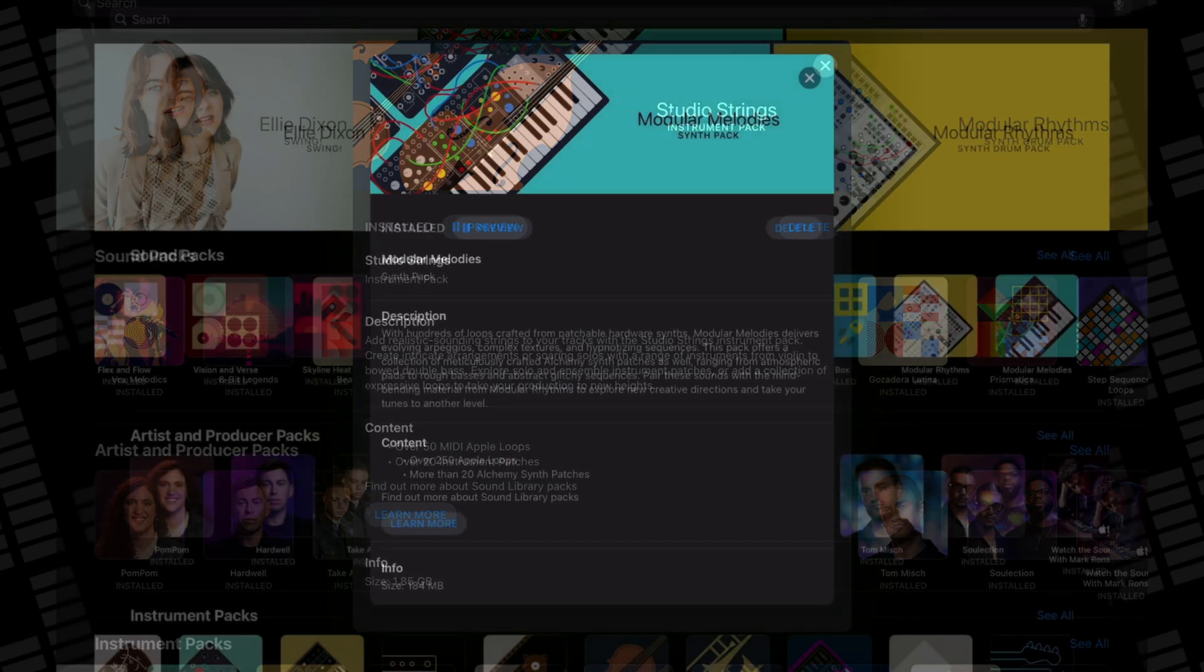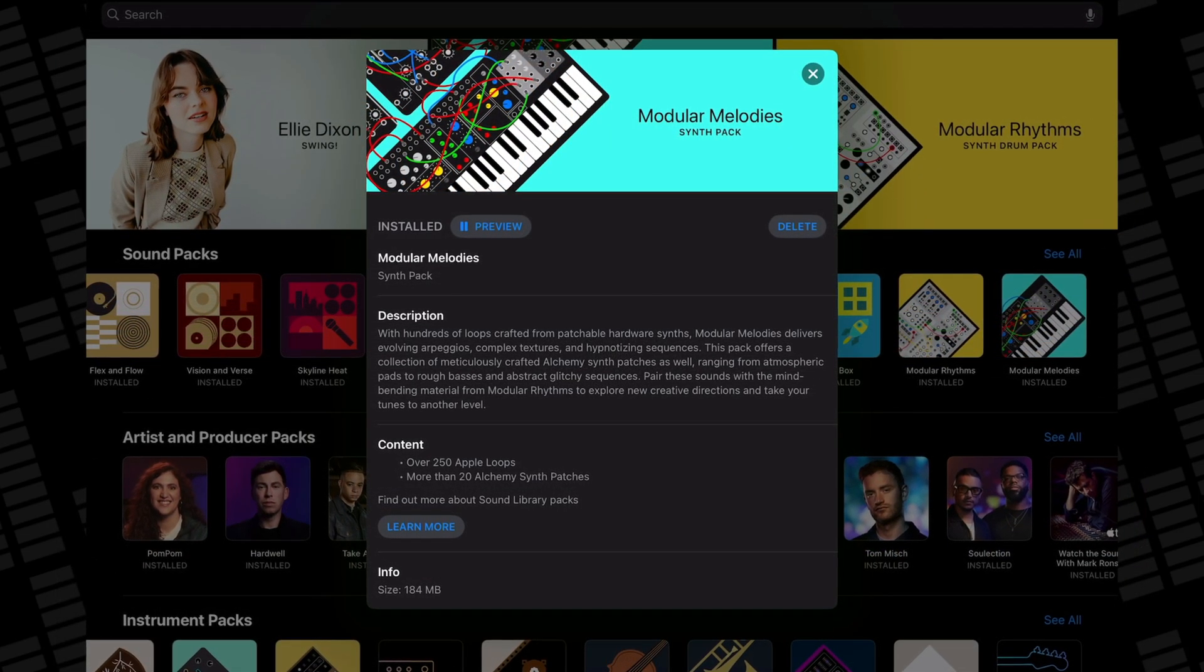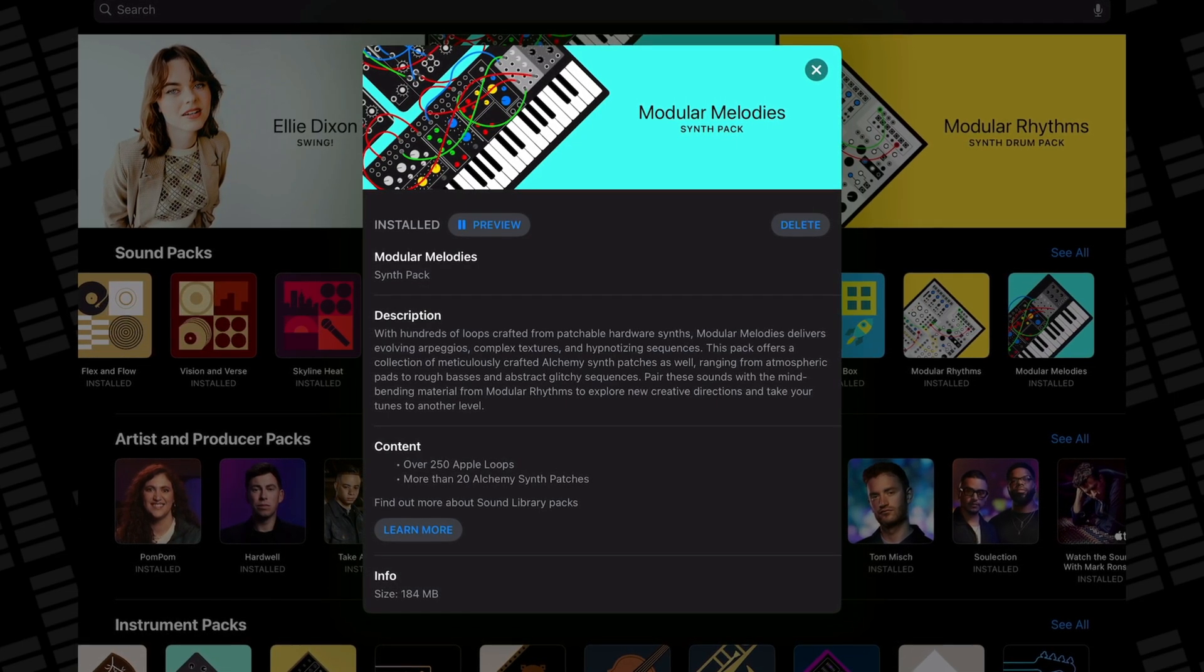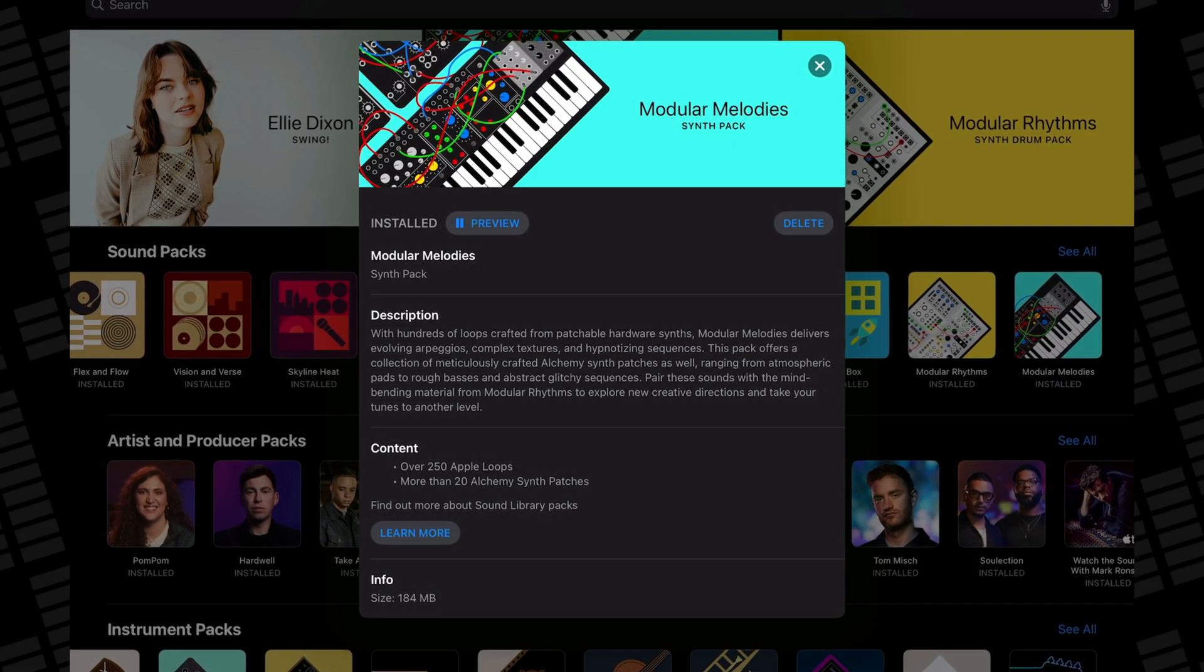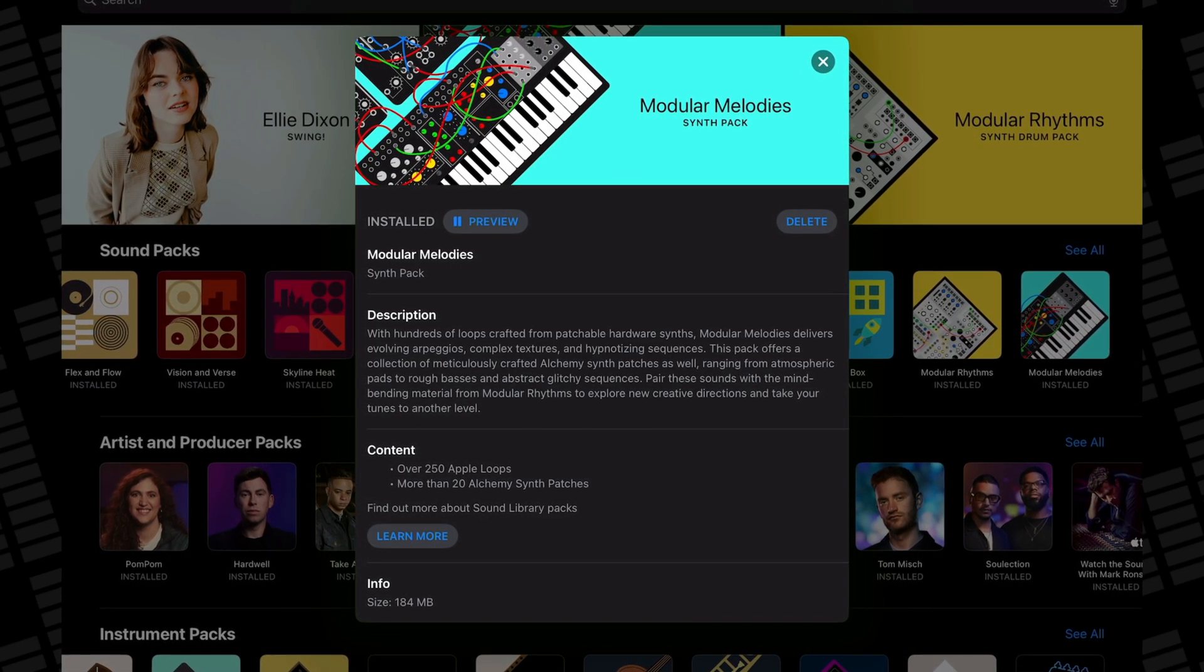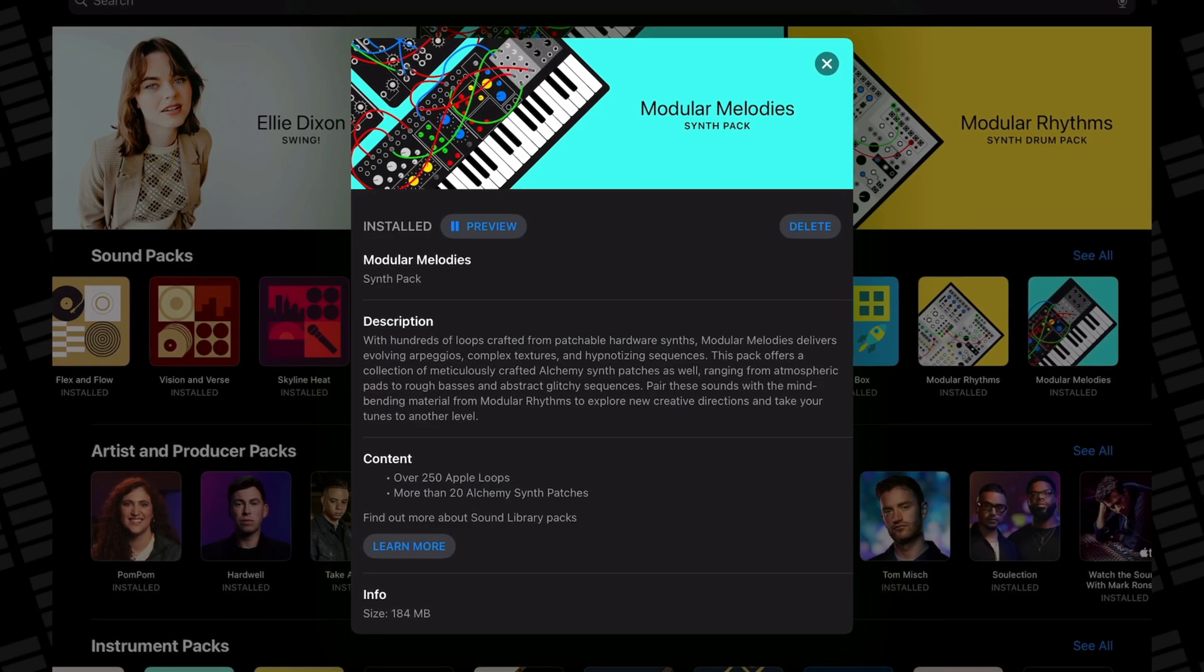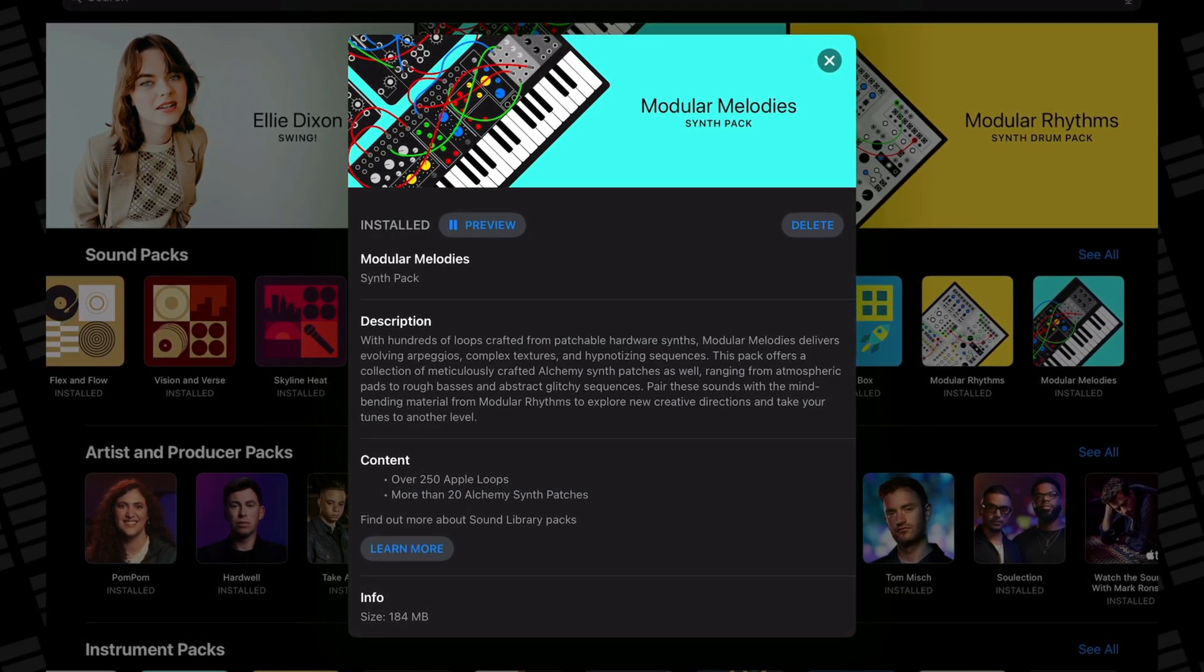The Modular Melodies pack is all about evolving arpeggios, complex textures, and hypnotizing sequences. All of these loops and sampled sounds were captured from hardware modular synthesizers and they pair really well with another one of Logic Pro for iPad sound packs, the Modular Rhythms content pack.